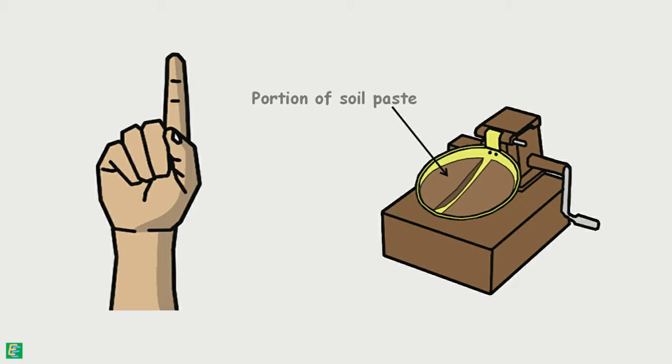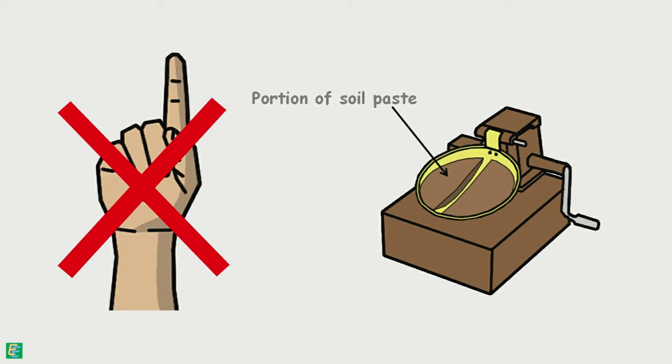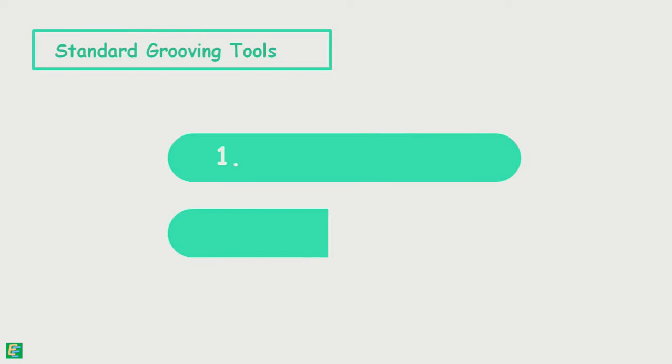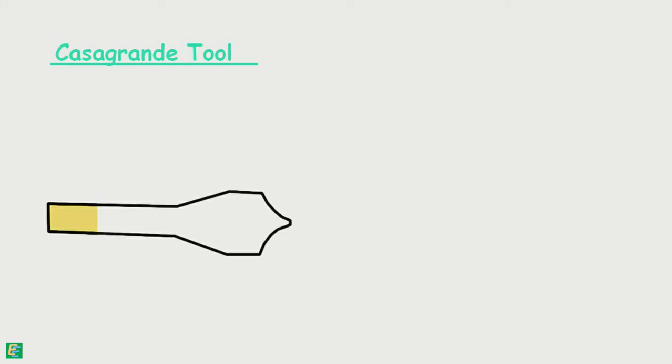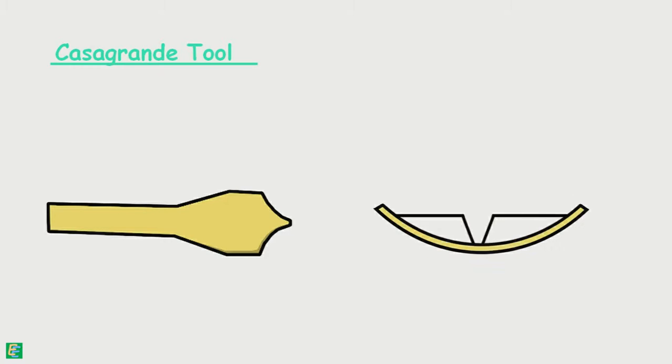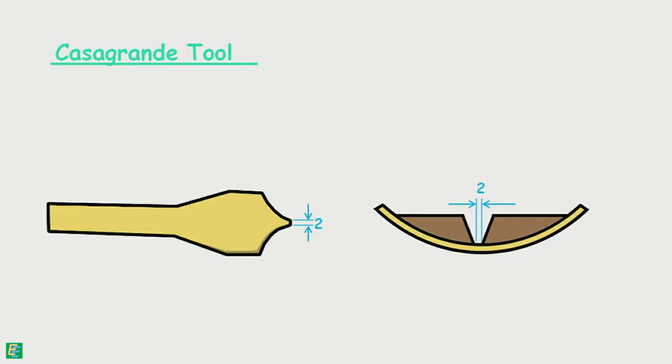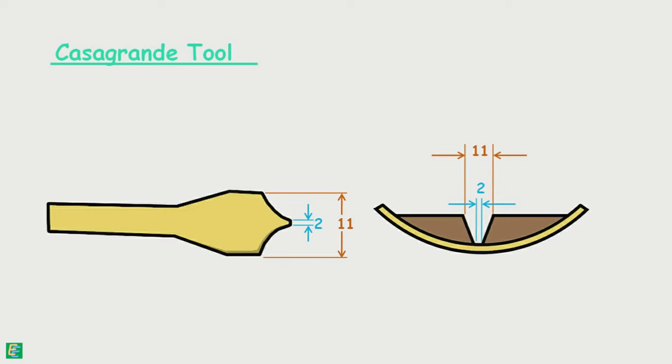No, we do not use our finger as a standard tool. There are two types of standard grooving tools available: one is Casagrande tool and other is ASTM tool. This is Casagrande tool, and this is how the soil profile will look like when the groove is cut. This tool cuts the groove of width 2 mm at the bottom and 11 mm at the top and 8 mm deep.